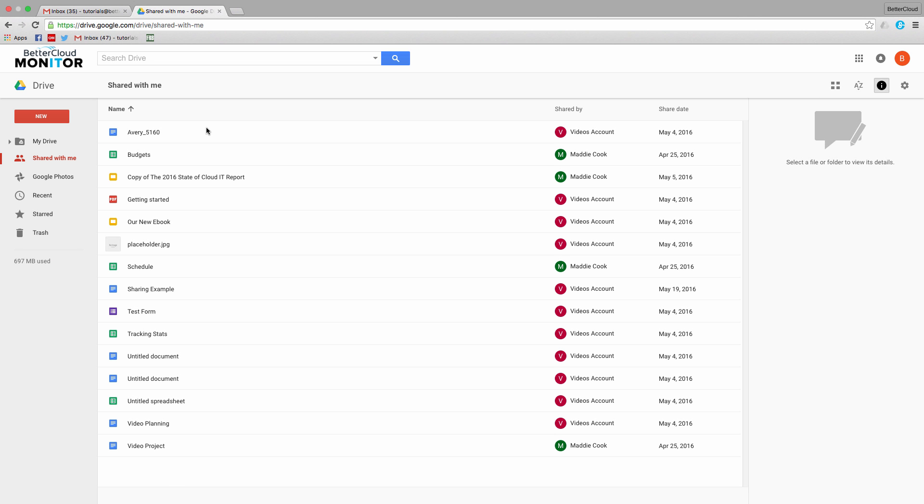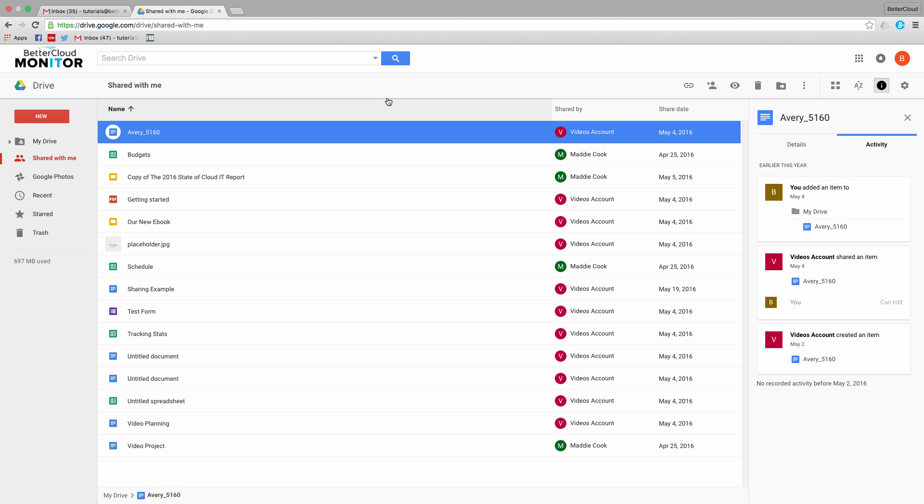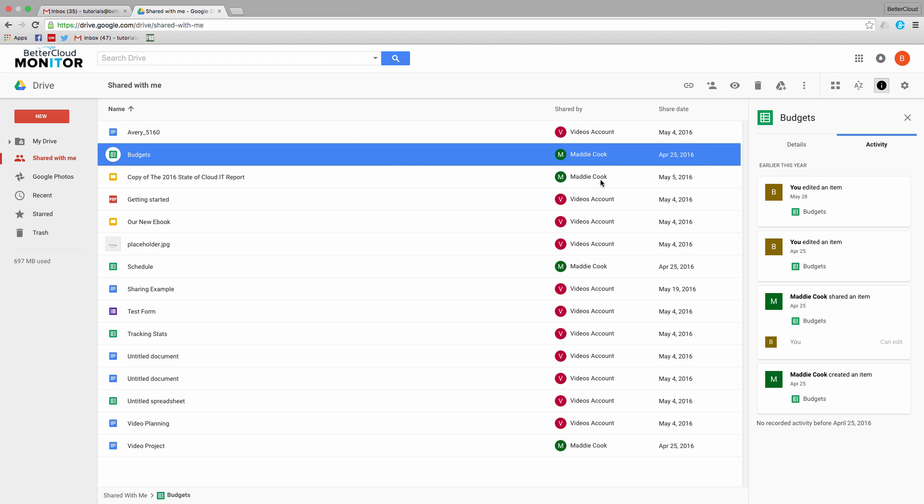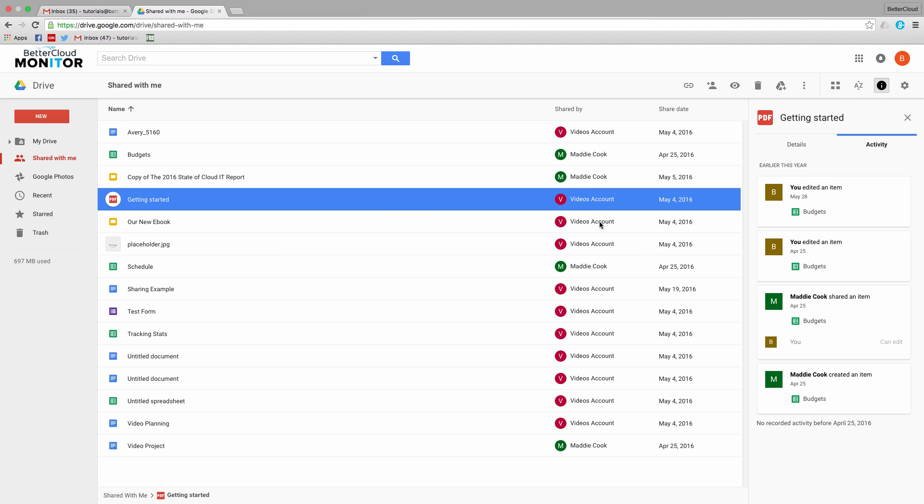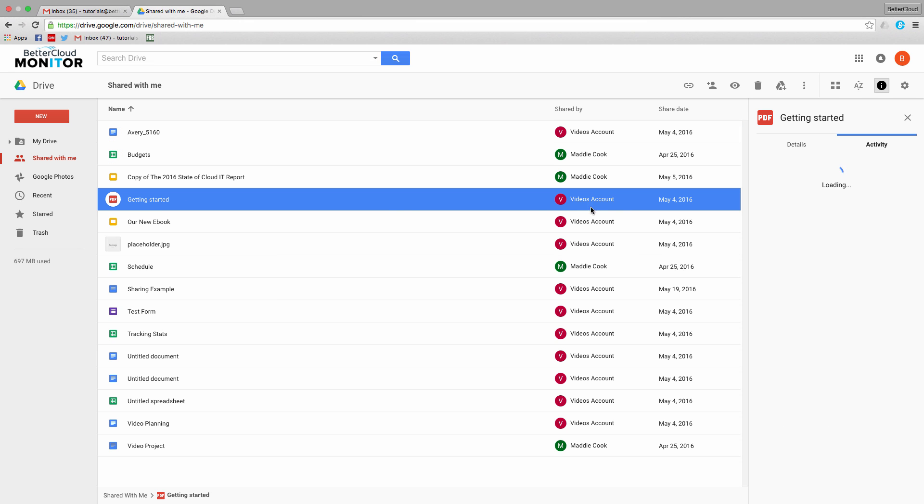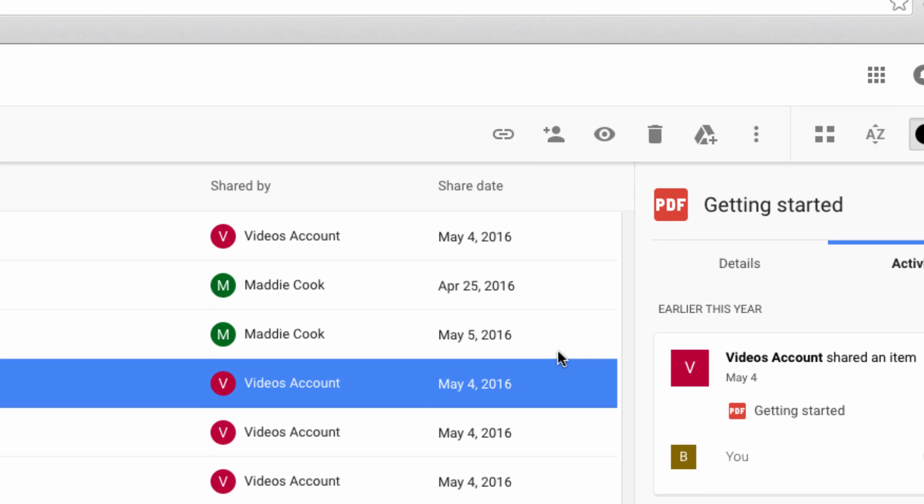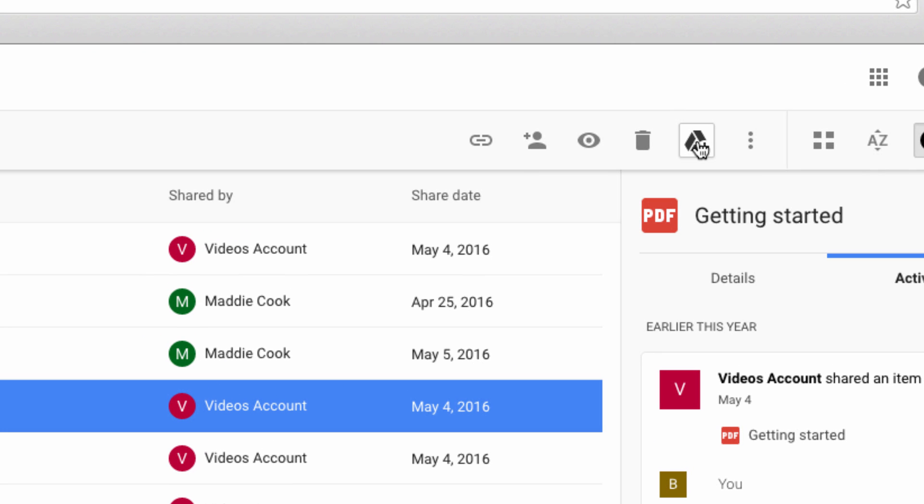Finally, you need to keep your Shared with Me section of your drive organized as well. Files shared with you are not automatically added to your My Drive section. To do this, just select the file and then click the Add to My Drive button up here.